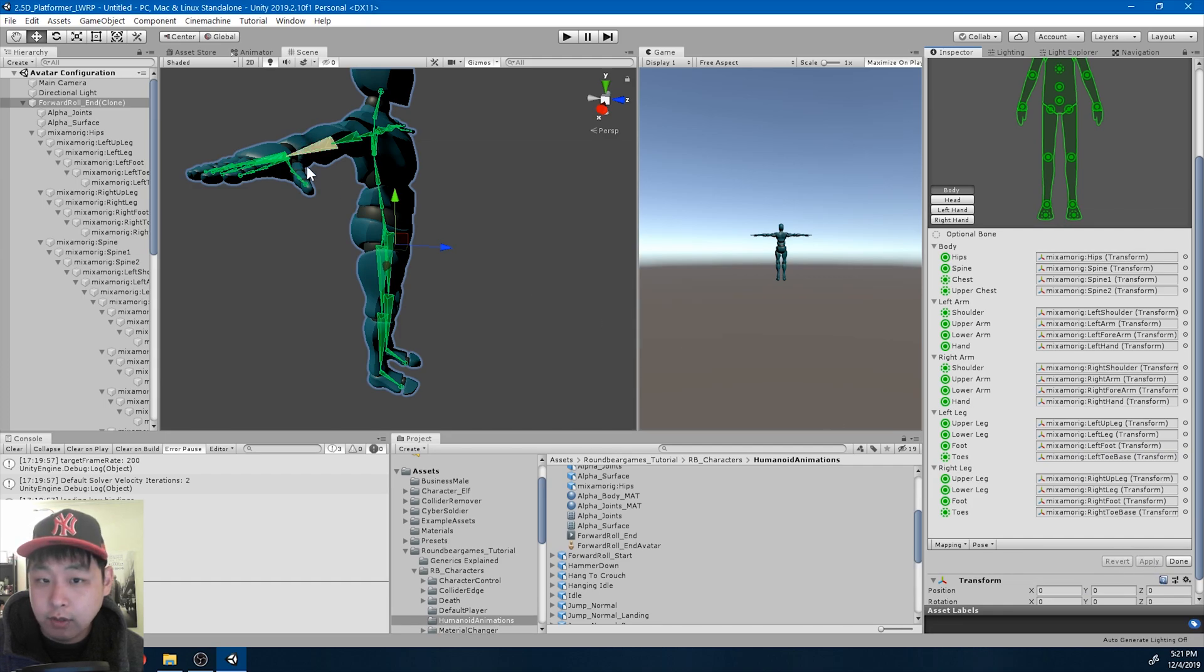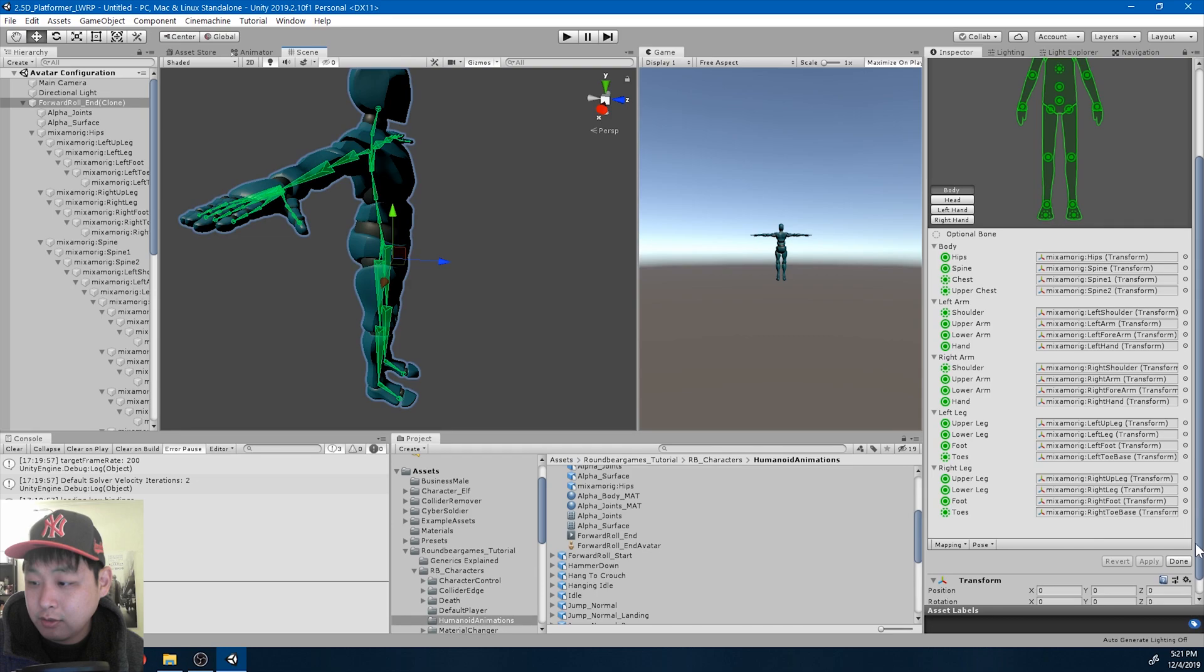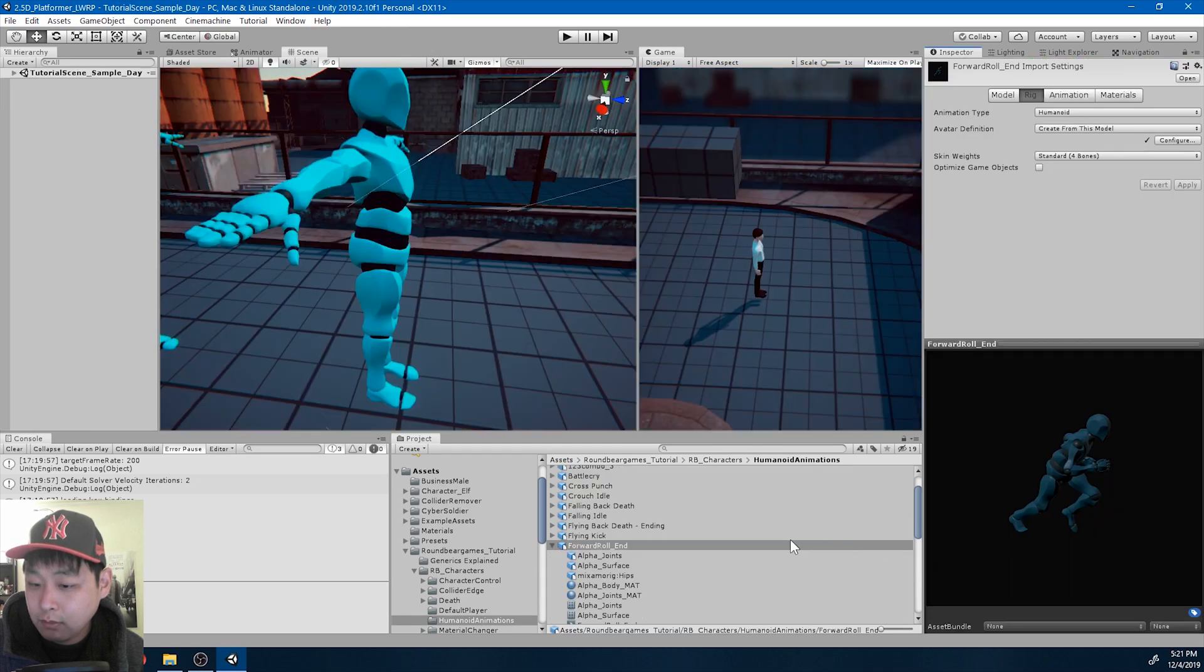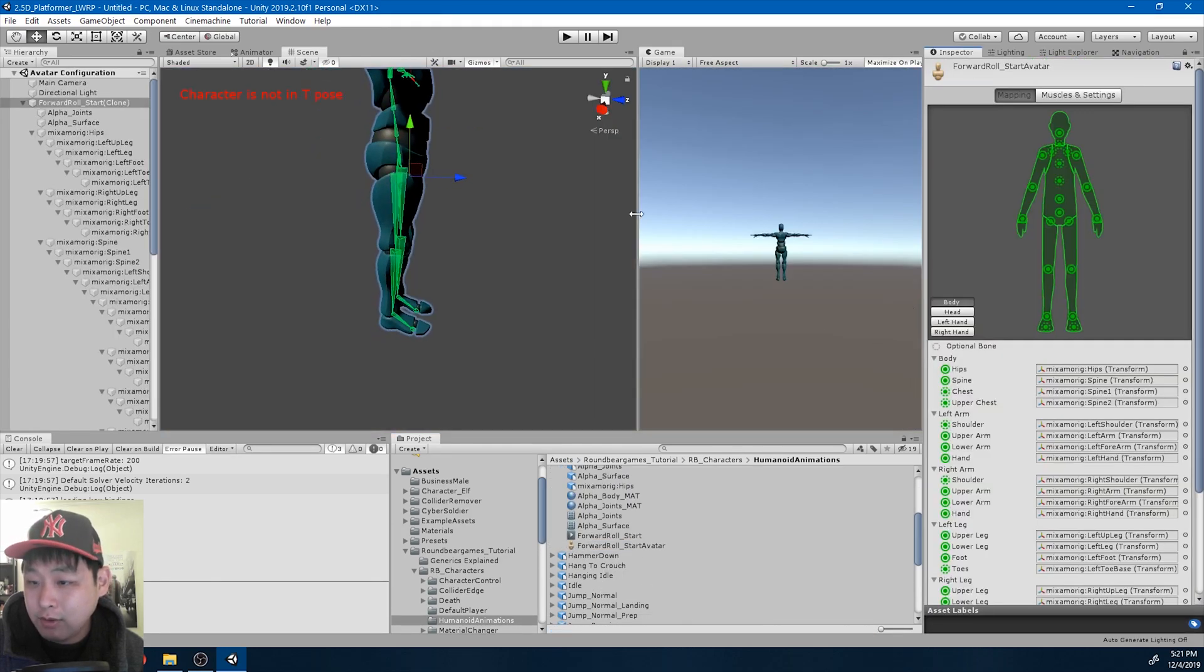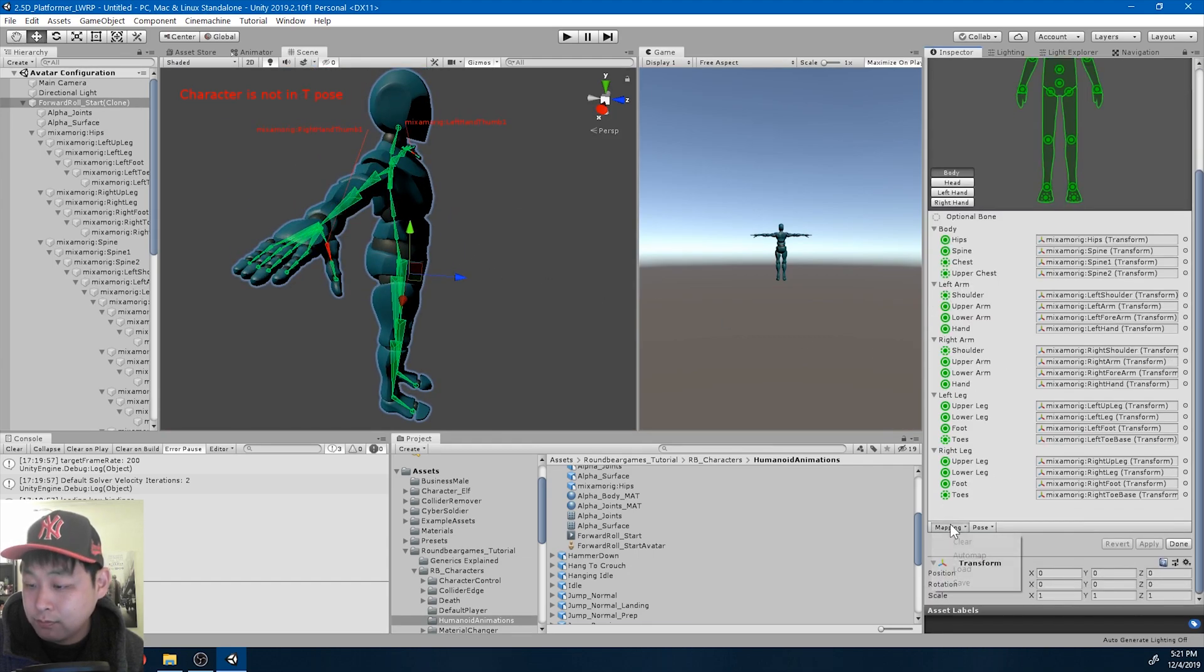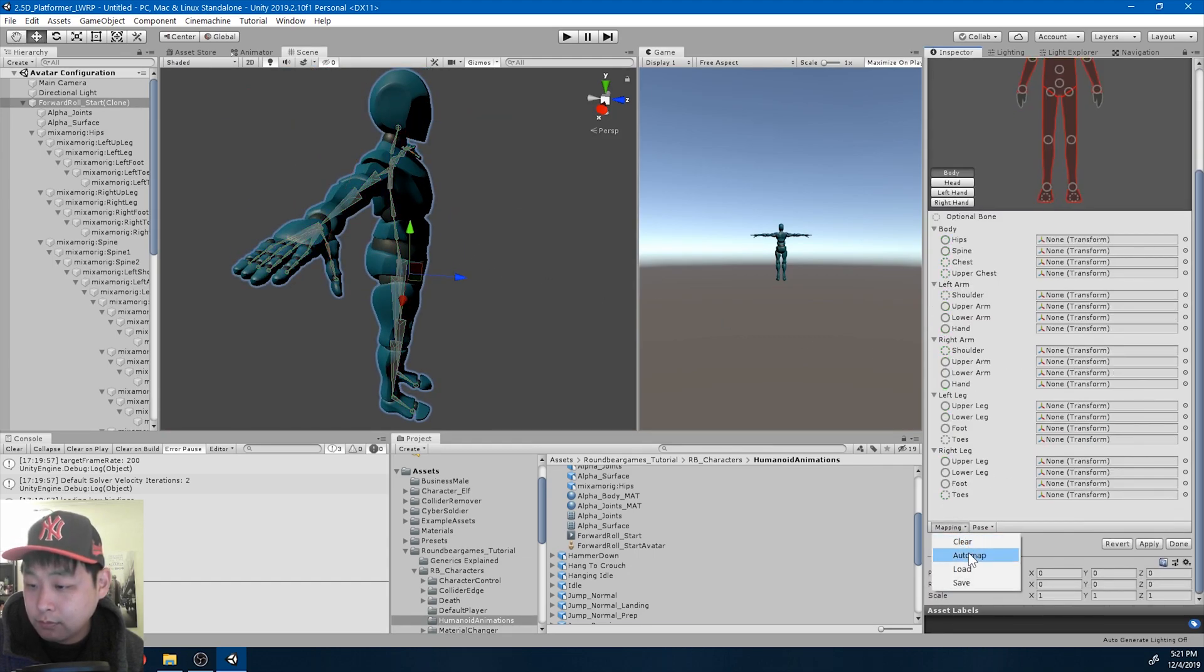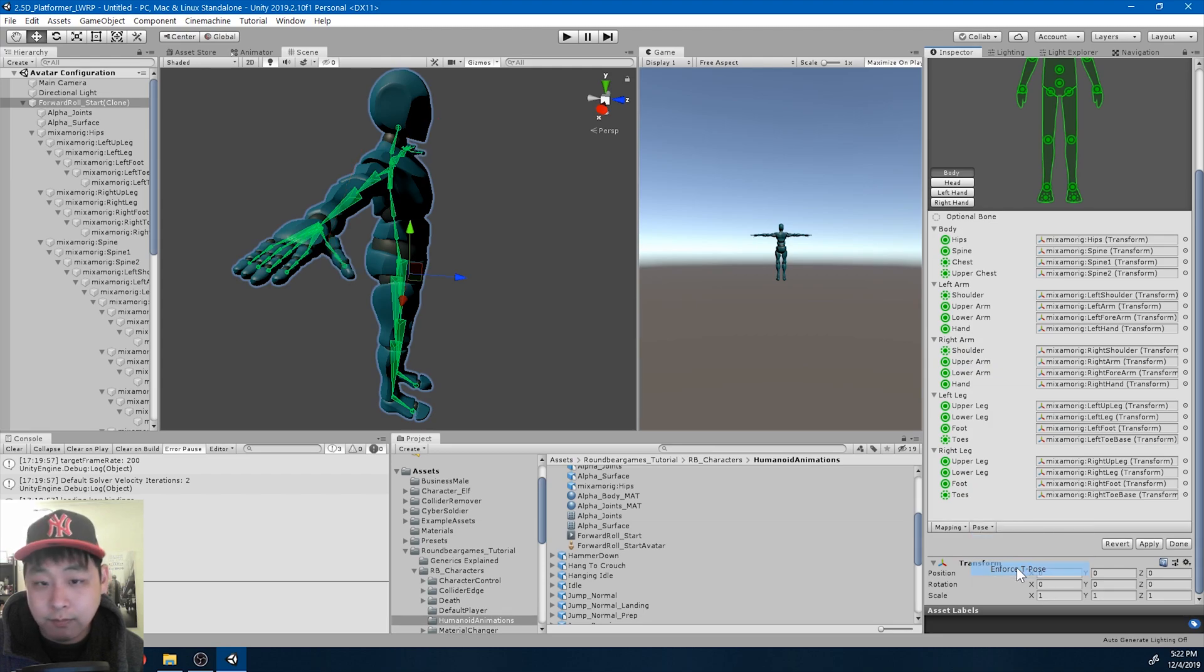Enforce t-pose. Okay, so there's a slight difference in the t-pose after you make that change. But it's not that important. You don't have to do this if you don't want to. But I'm gonna do it anyways.